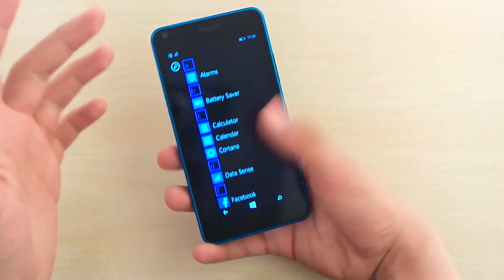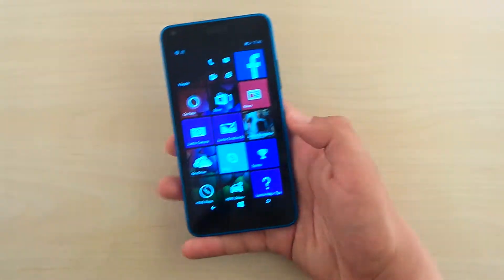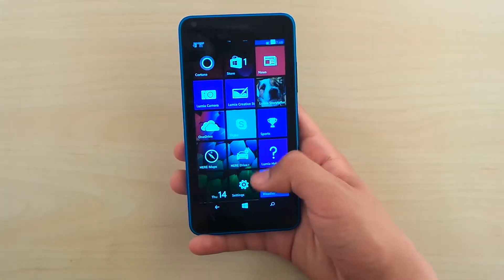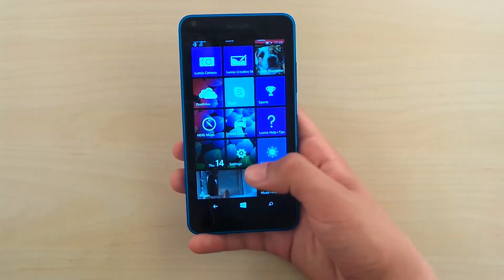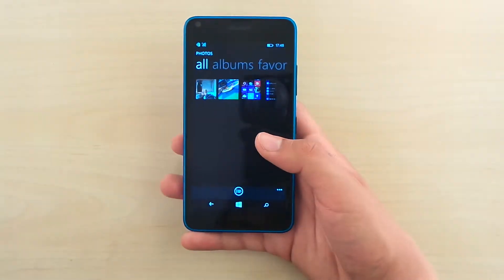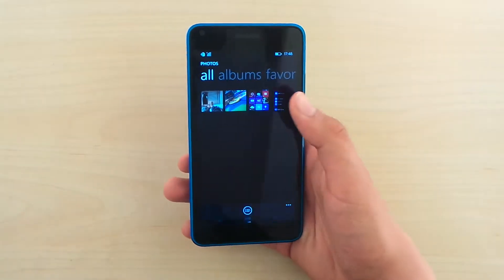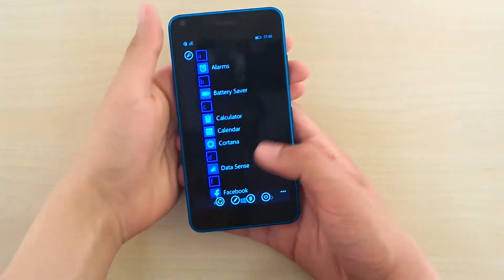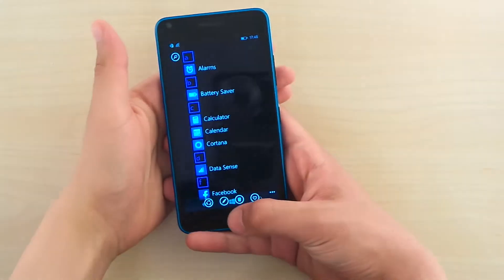That screenshot is saved and now you can go to photos and see your screenshot. Here it is.